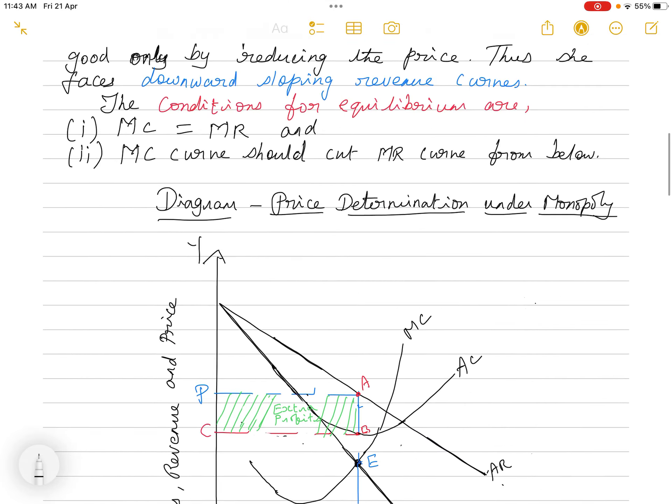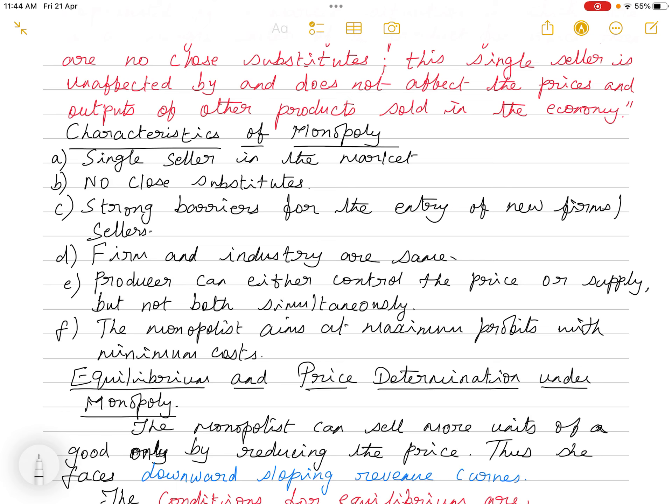Sixth characteristic: the monopolist aims at maximum profit with minimum cost, as any rational seller would. These are all the characteristics of monopoly — and up to here you might even get a 5-mark question on features of monopoly. Now we will move on to the 10-mark question where you have to explain equilibrium and price determination with the help of a diagram.